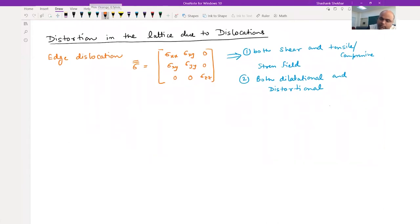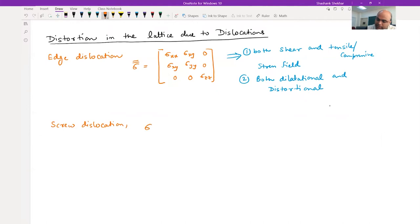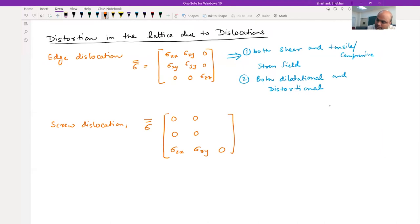Now let's talk about screw dislocations. The stress matrix associated with a screw dislocation has only sigma_zx and sigma_zy components, with the others being zero - so you don't have any hydrostatic component, you have only shear component.